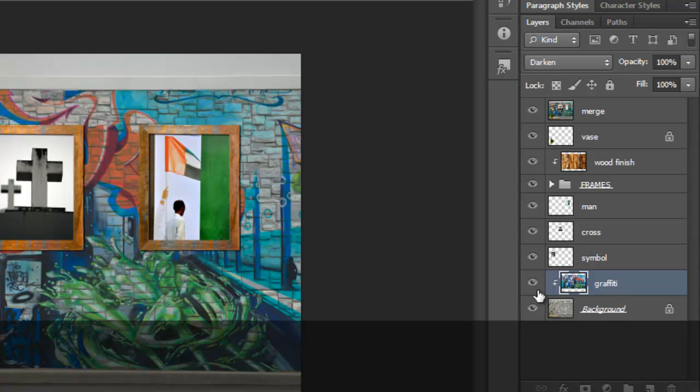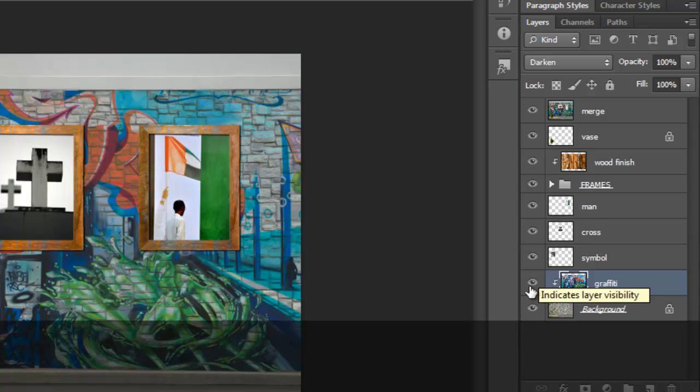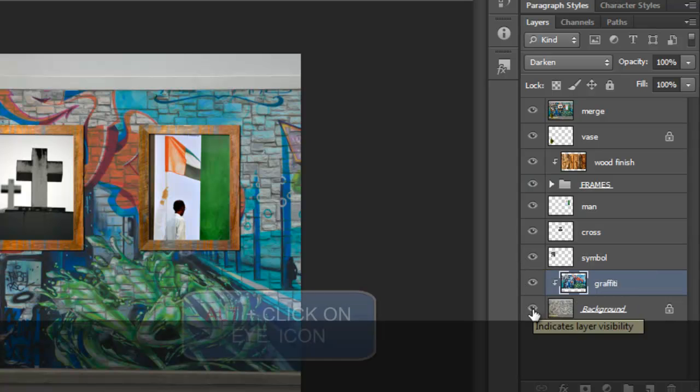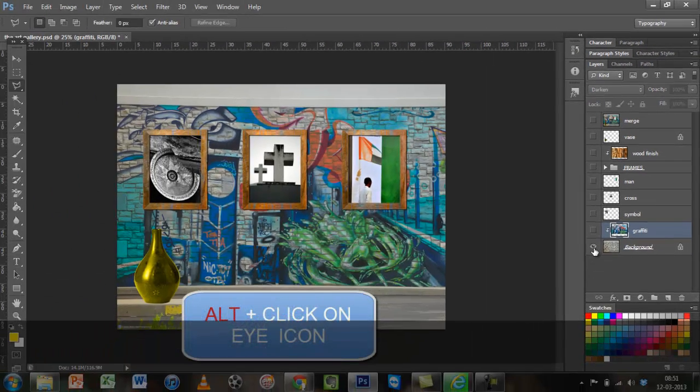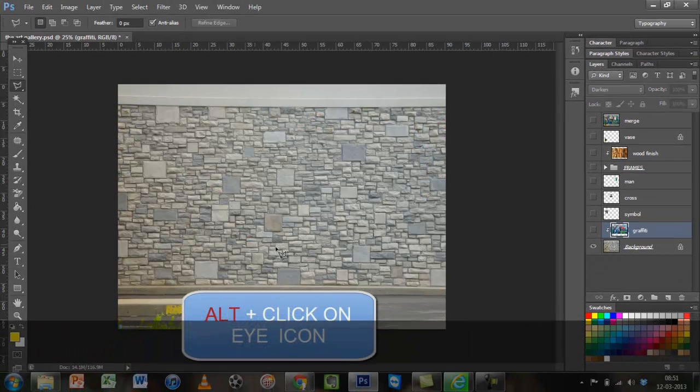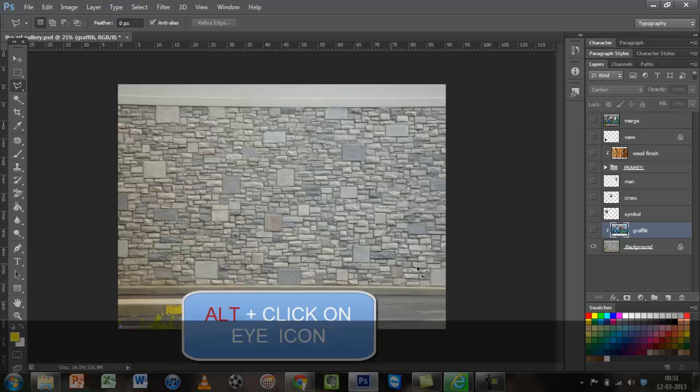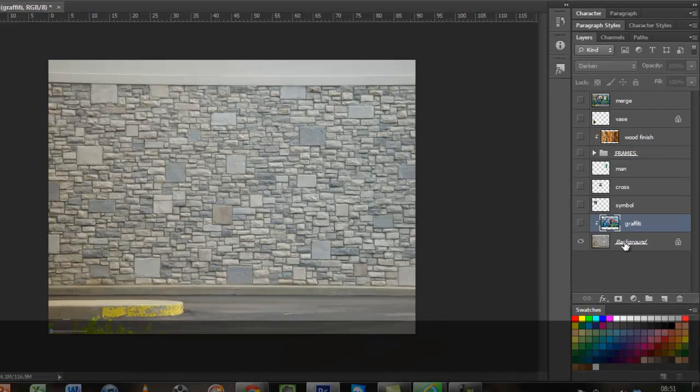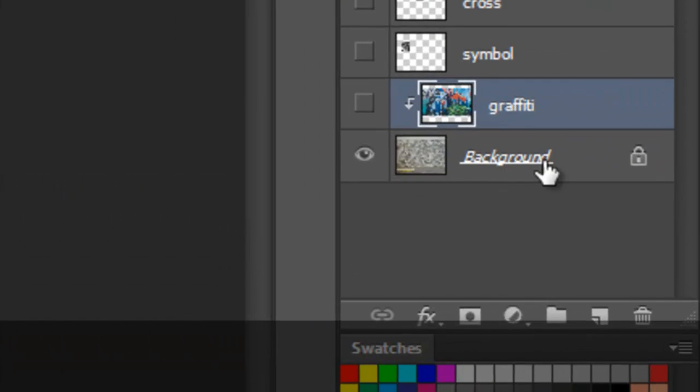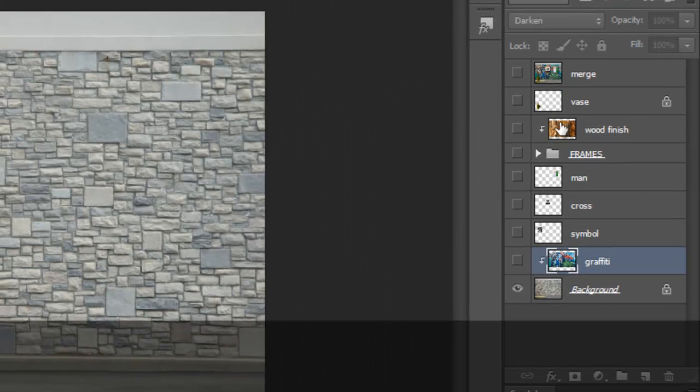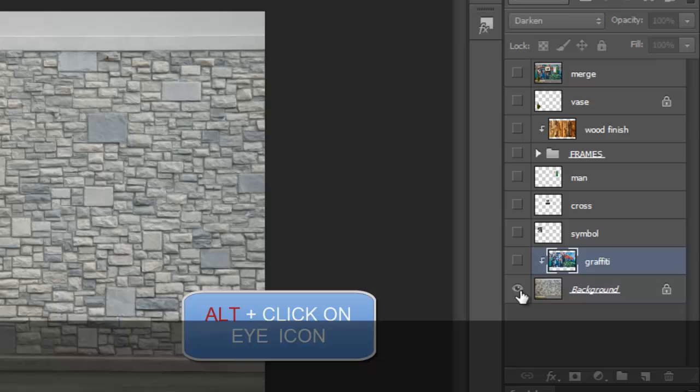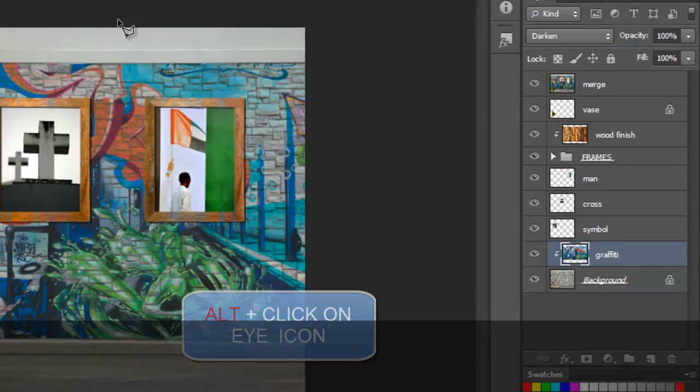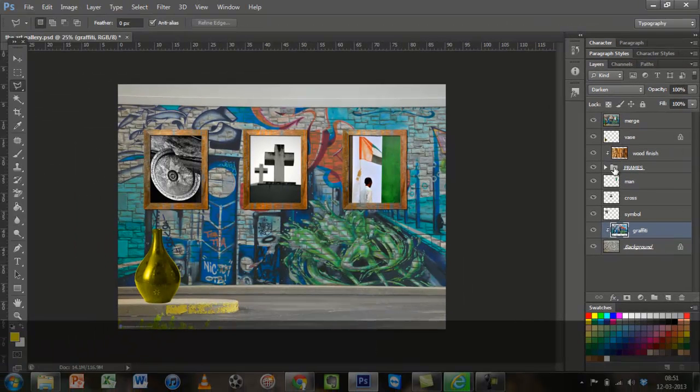So if I want to switch off the Graffiti or if I want to switch on the background alone and switch off everything else, you have to press ALT on your keyboard and click. This will show you the actual wall that is the background, and you can know this background because the name says so and there is a lock next to it. Now to bring everything back, do the same thing, press ALT and click on the eye icon and it will bring everything back.